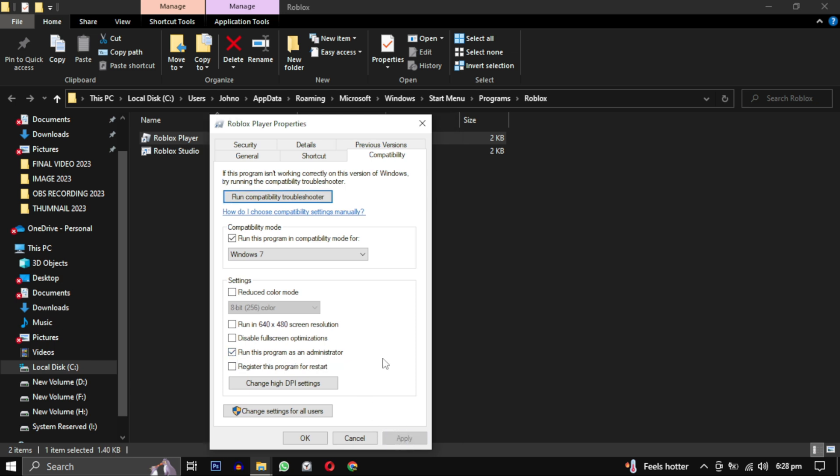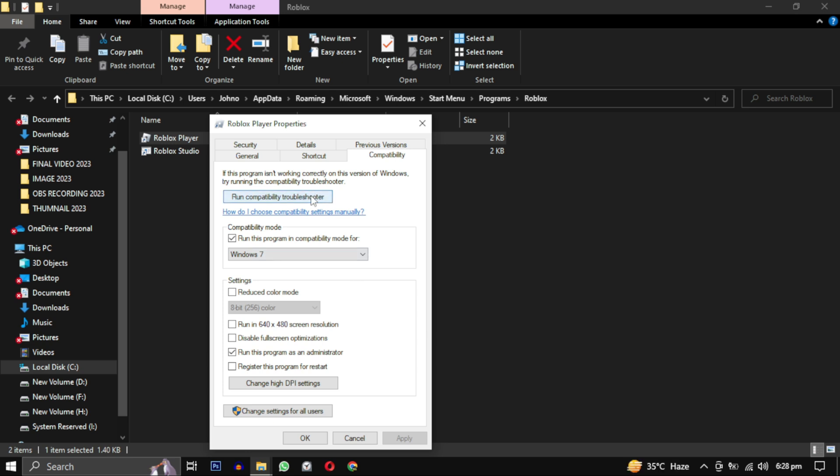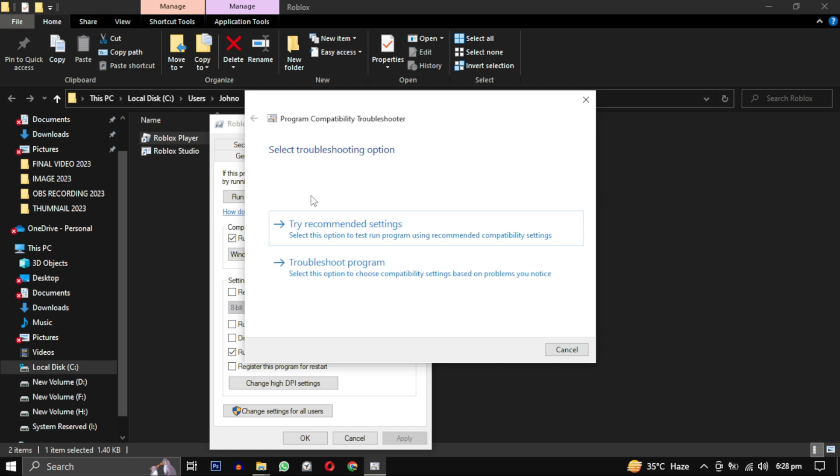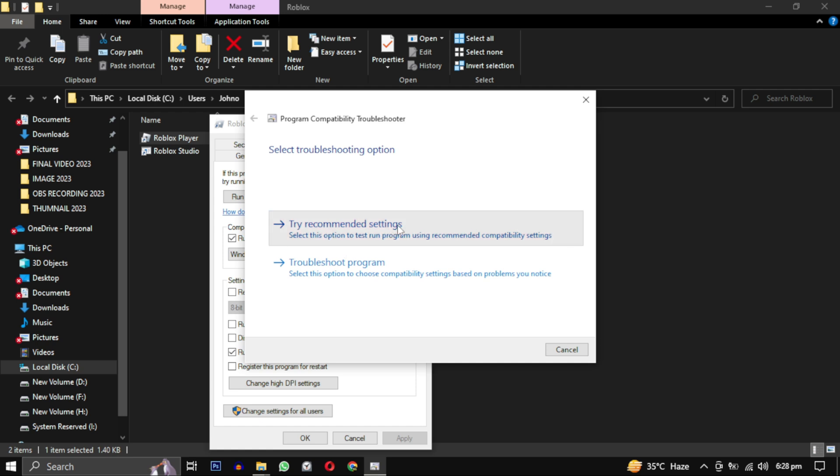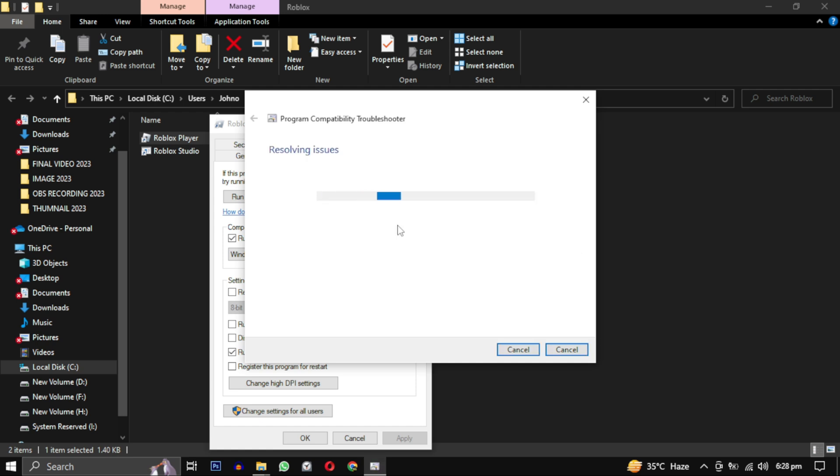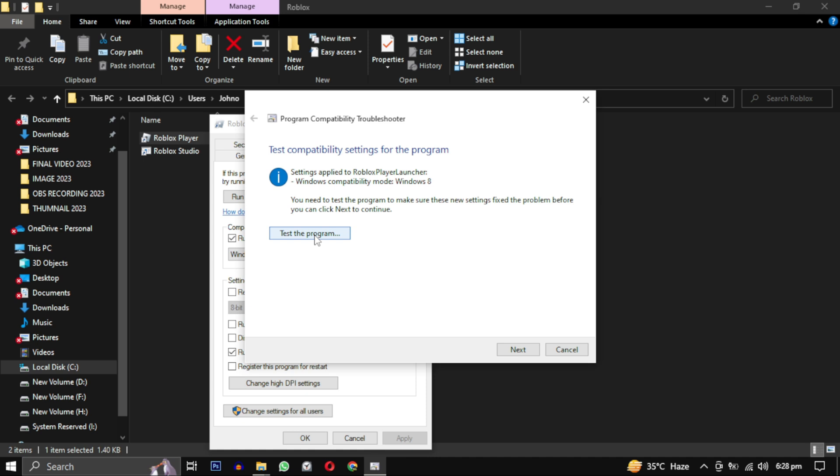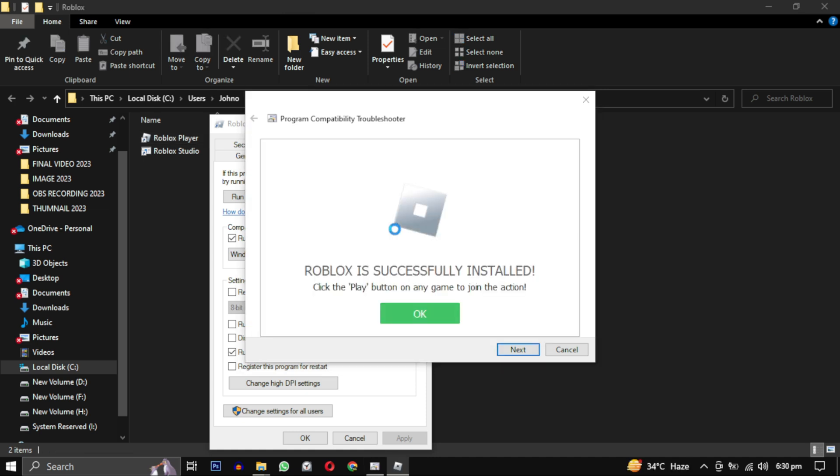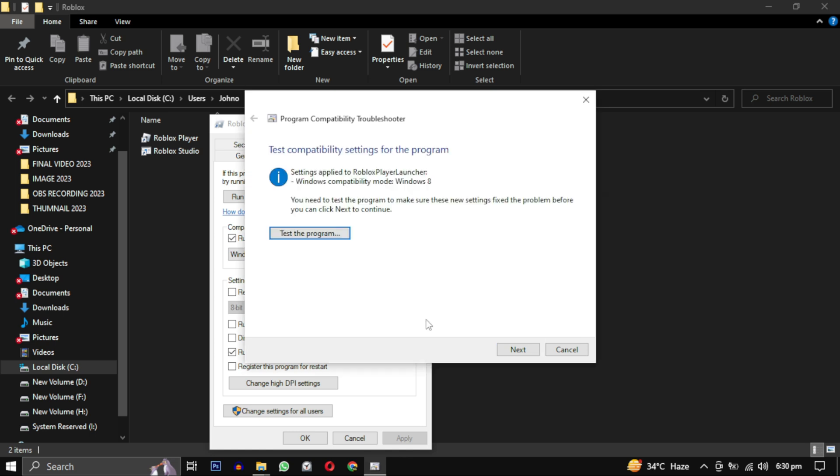To troubleshoot further, click on Run Compatibility Troubleshooter button. Choose the option that says Try recommended settings and then click on Test the program. Wait for the troubleshooter to reinstall Roblox and optimize the program settings. Once the process is complete, click OK and then click Next.